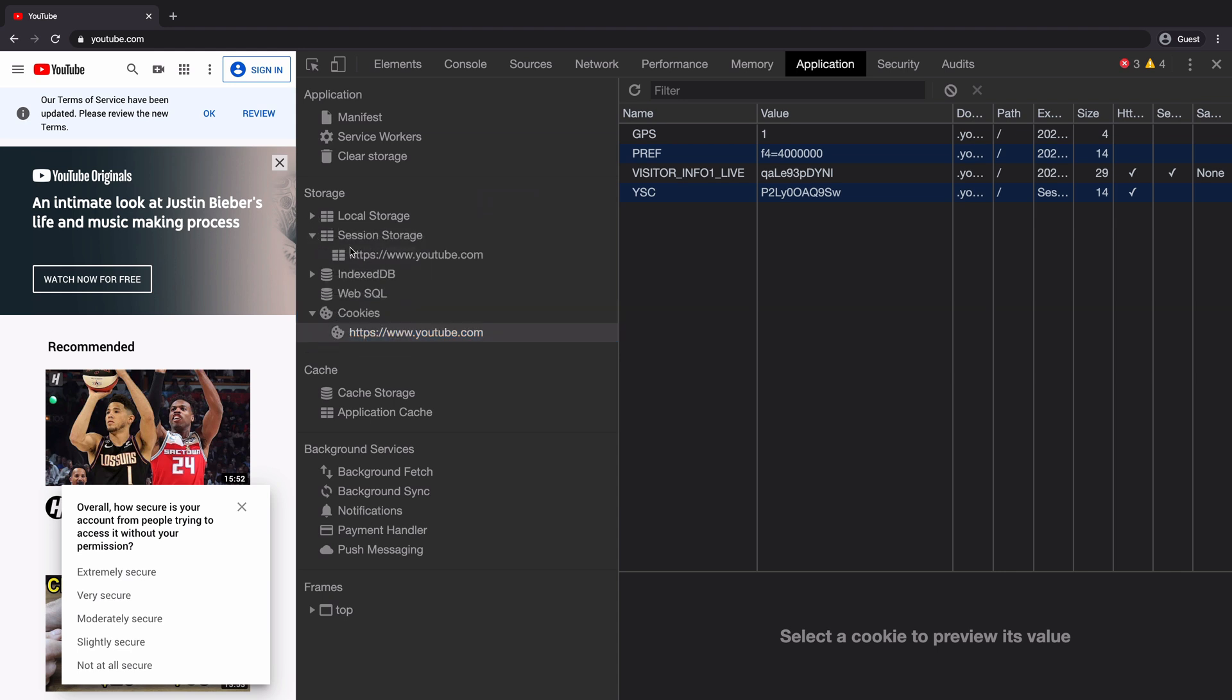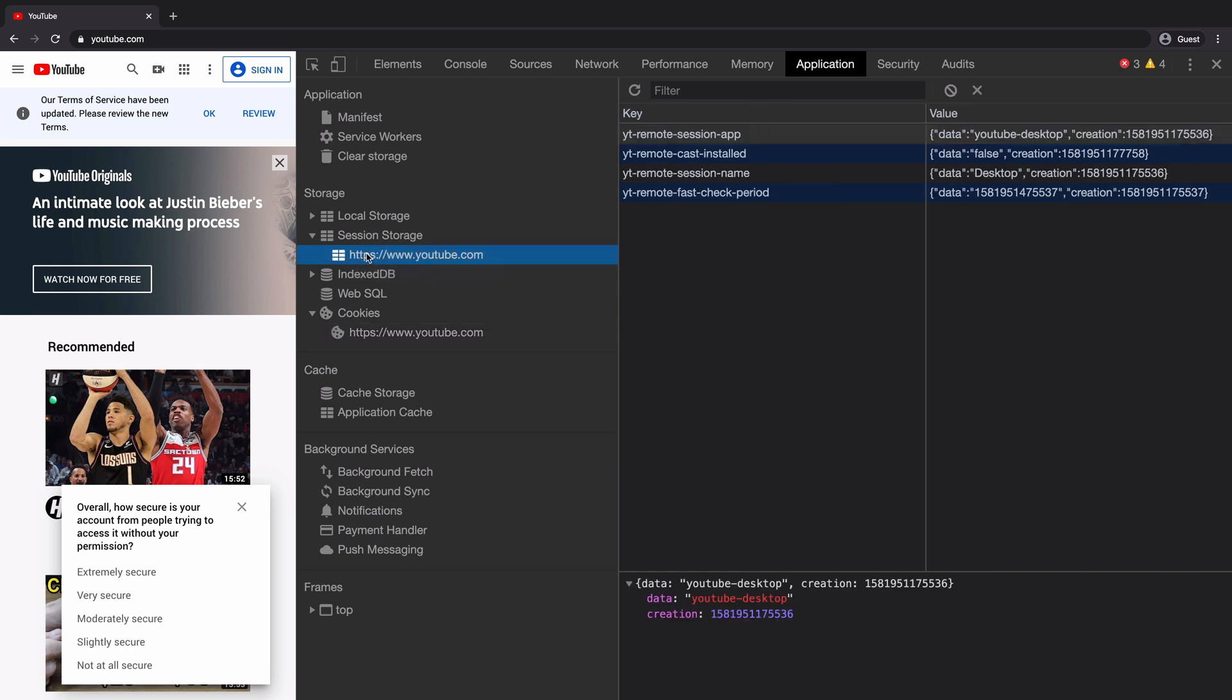Next, I will click on the session storage. Here also, we can see the youtube.com inside the session storage. And we can confirm that the short-term storage has been added by youtube.com by clicking on it.